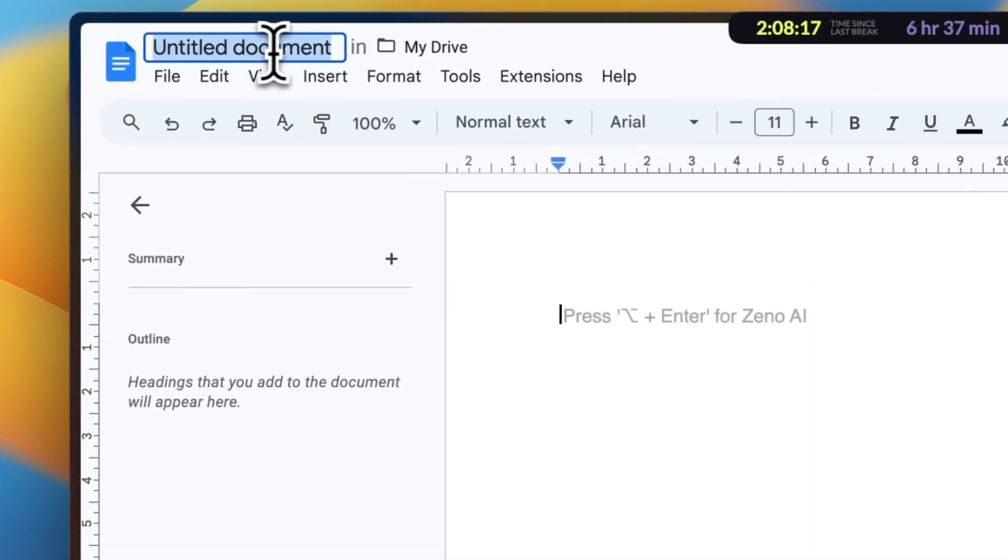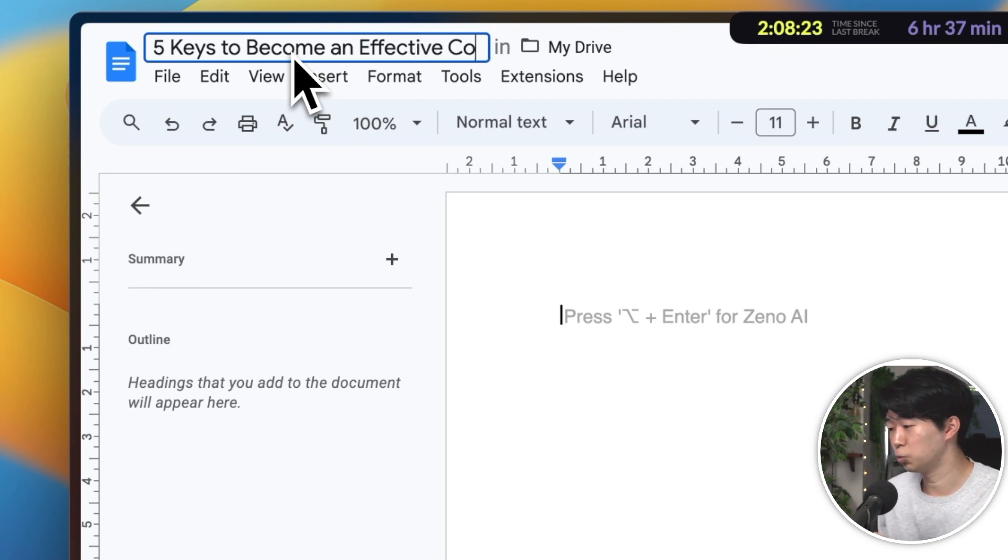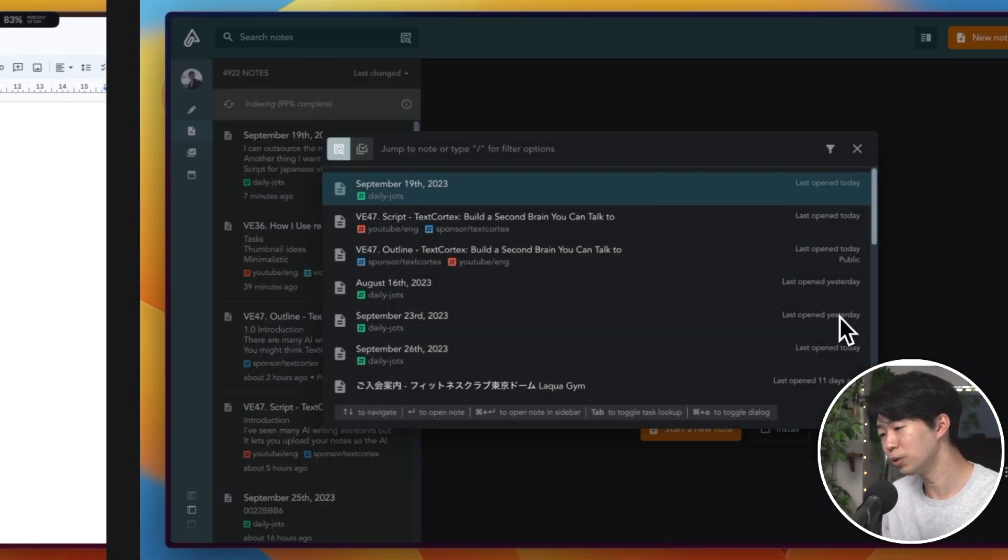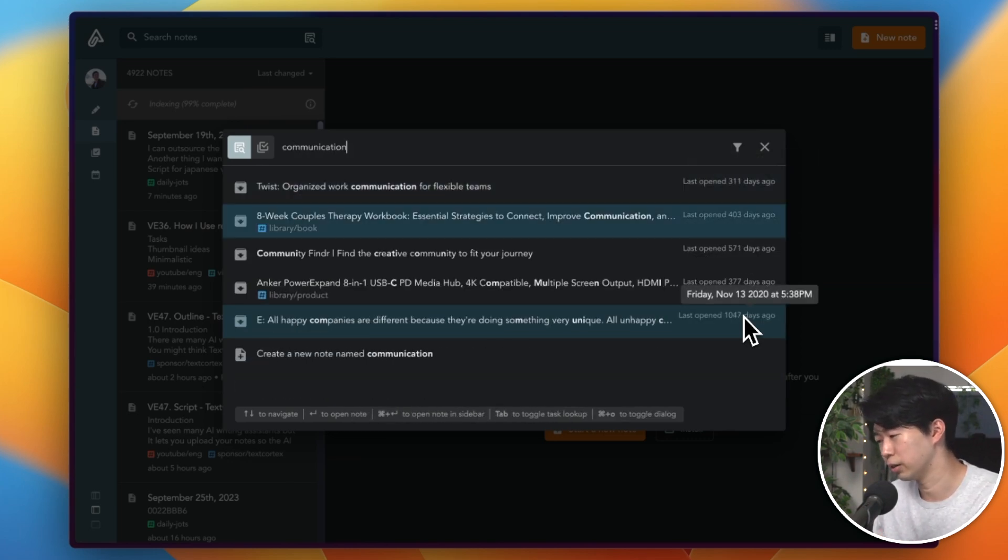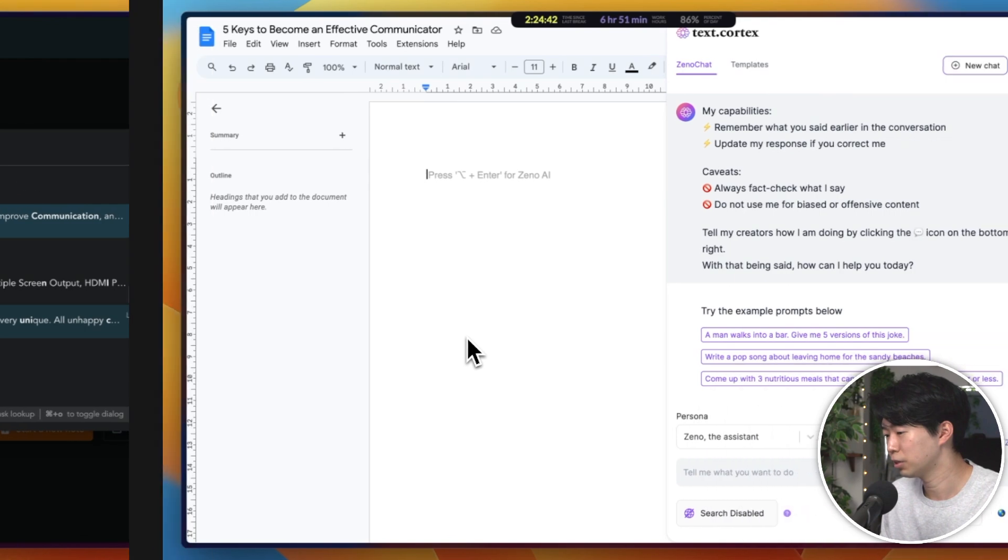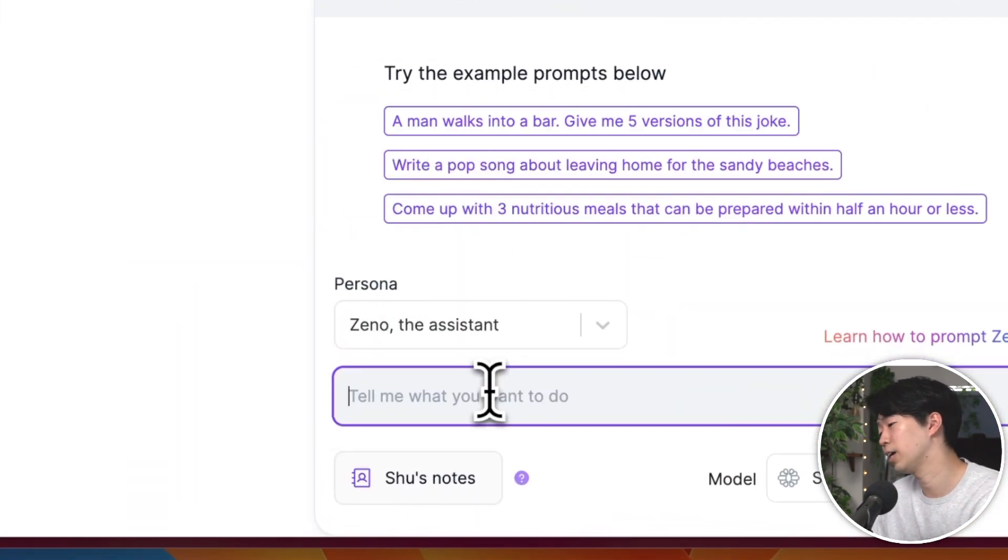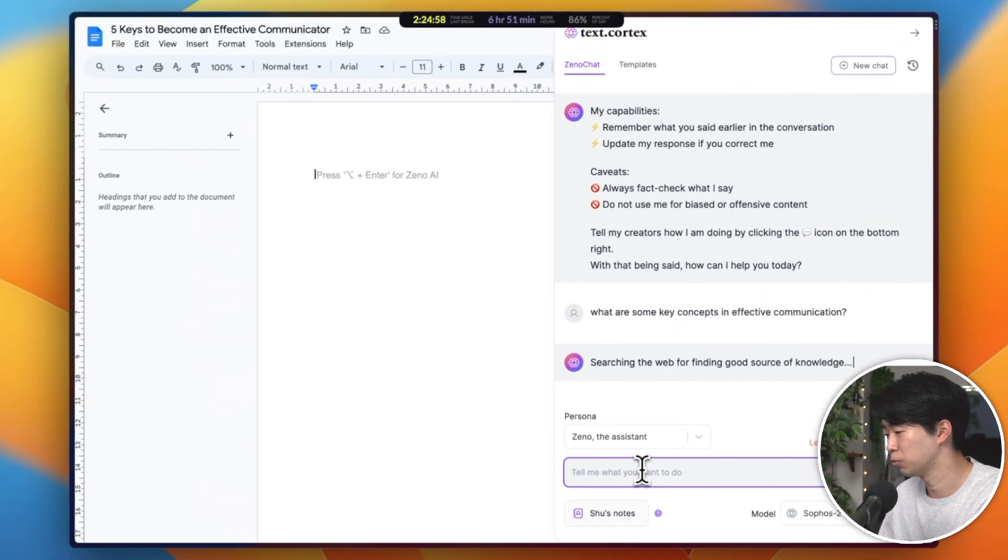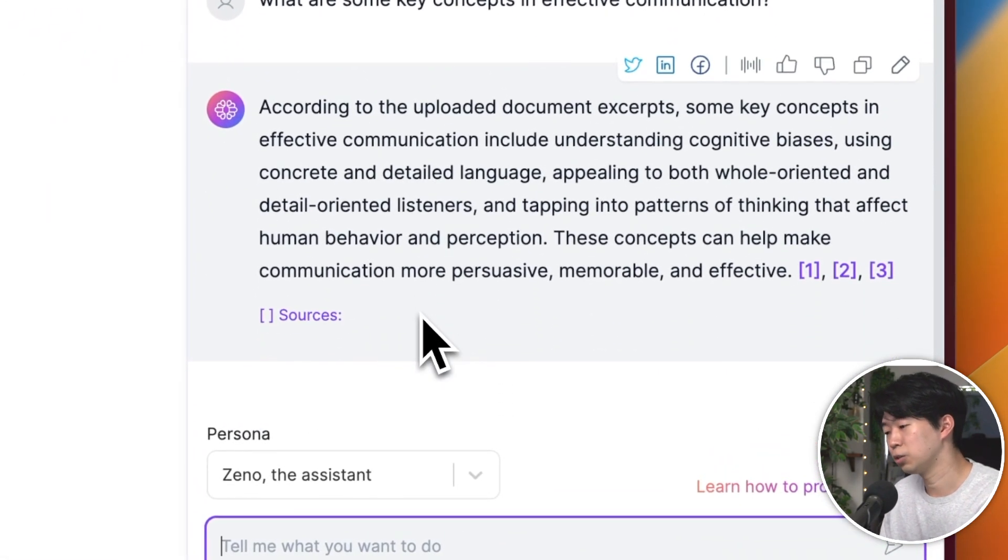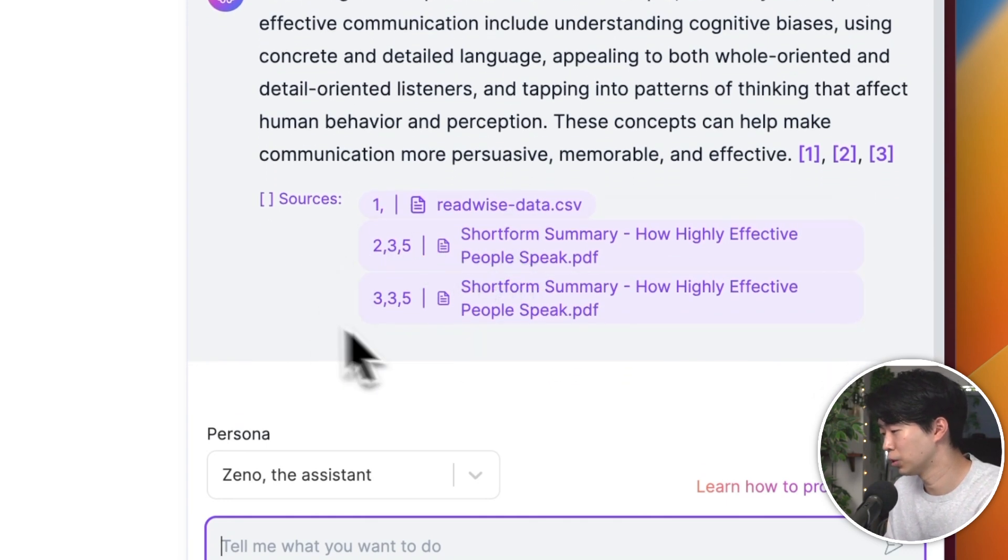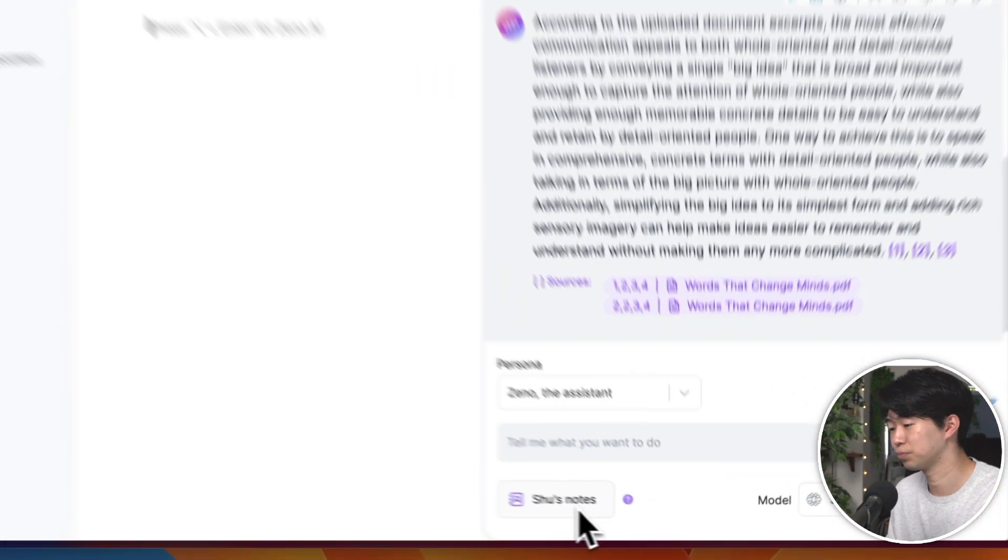Okay, so how does this work in practice? Well, it's simple. Let's say you've been researching and taking notes on a specific topic, like effective communication skills. Now, you need to recall what you've learned or written about this topic. Normally, you'd have to scroll through your notes manually, which could be time-consuming and inefficient. But with TextCortex, you can simply set its data source to your notes and ask the AI about it. And then it scans through your notes and provides you with a summary of the relevant information from your notes, complete with references. In case you want to see the source of the information, you can just click on one of the references and go to the page or note where it was originally found.